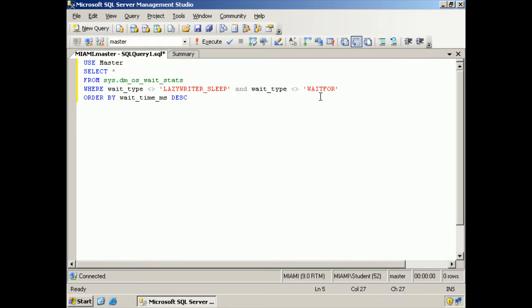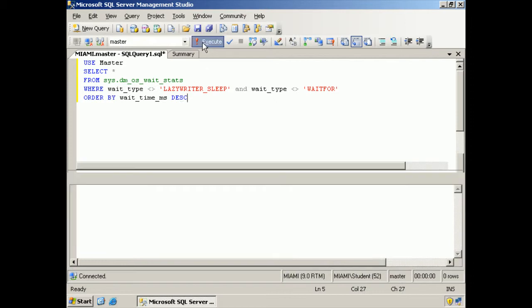We're really not interested in the ones that are simply waiting. We want ones that are waiting because of some reason. And we are going to order by wait time in milliseconds descending. So we're going to look at the ones that have been waiting the longest for some particular reason first. Let me execute the query.